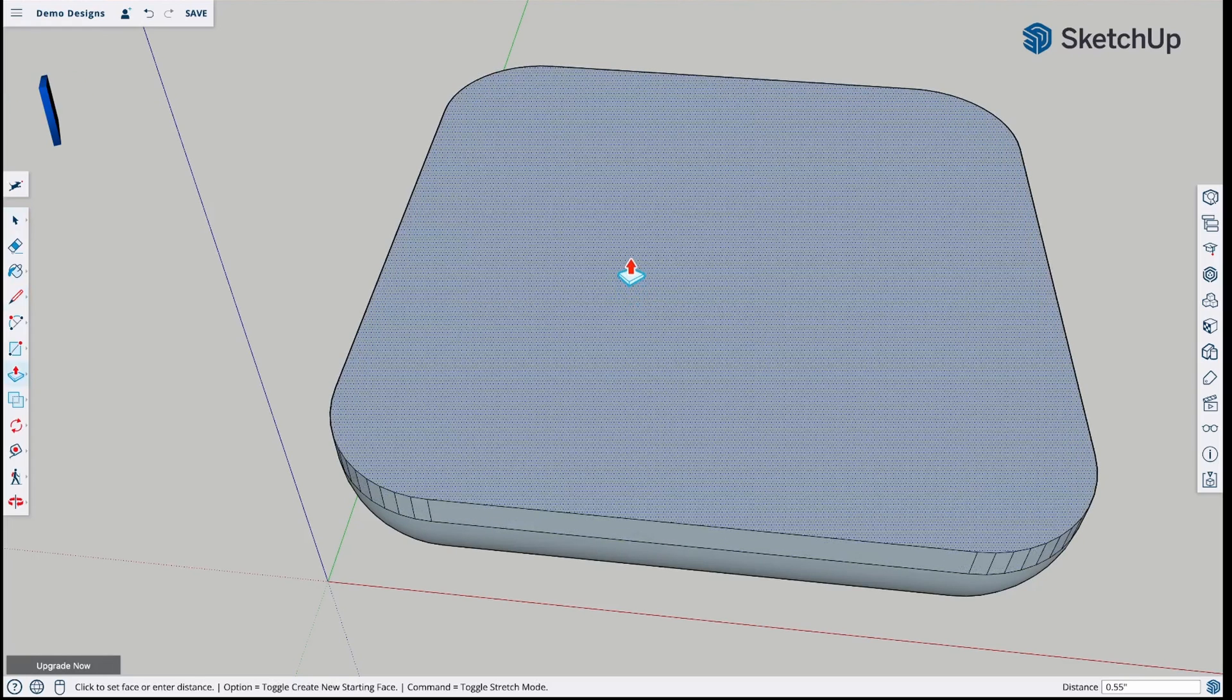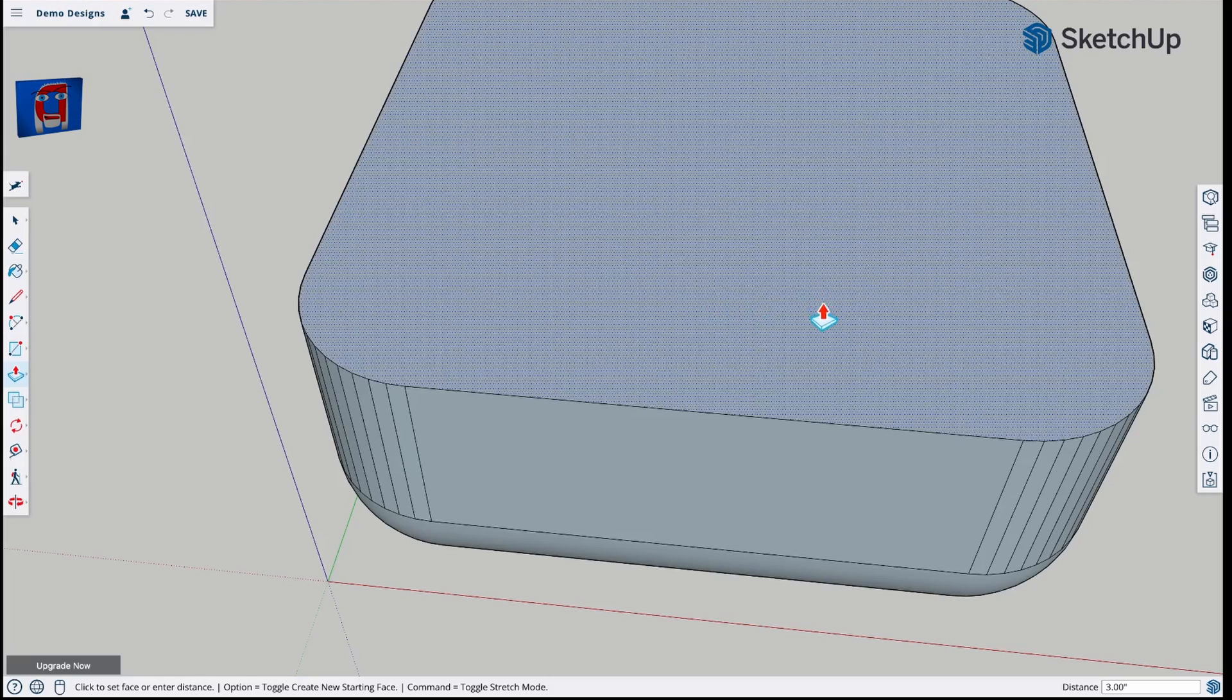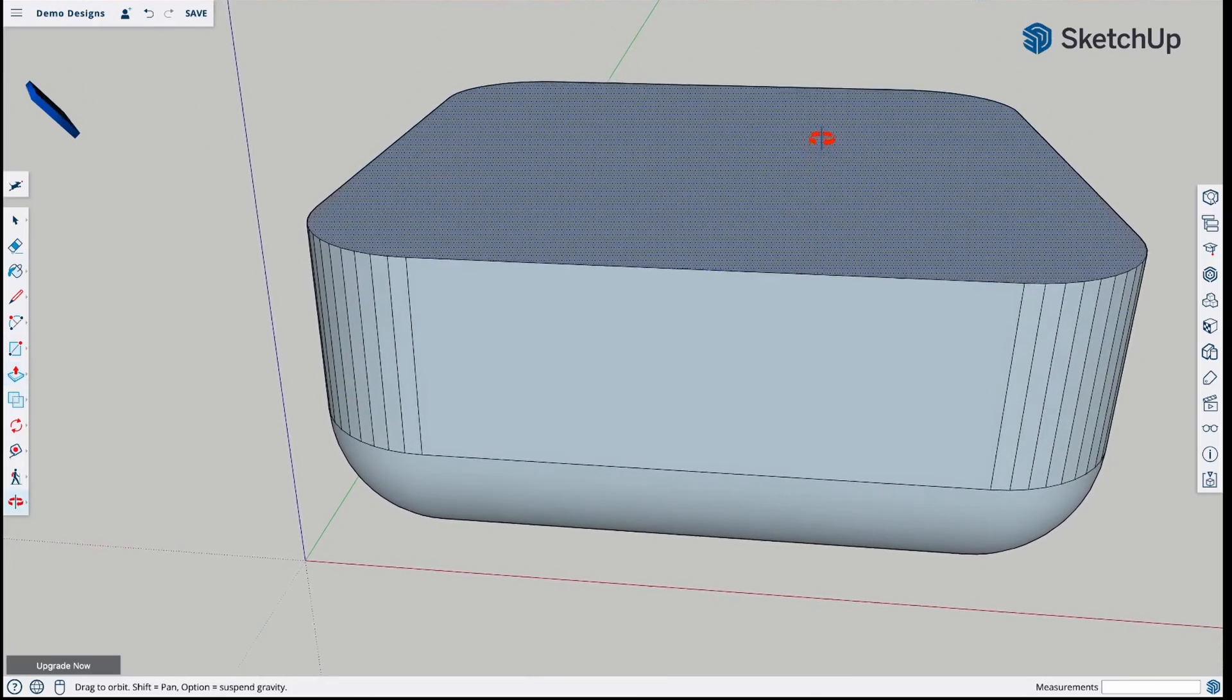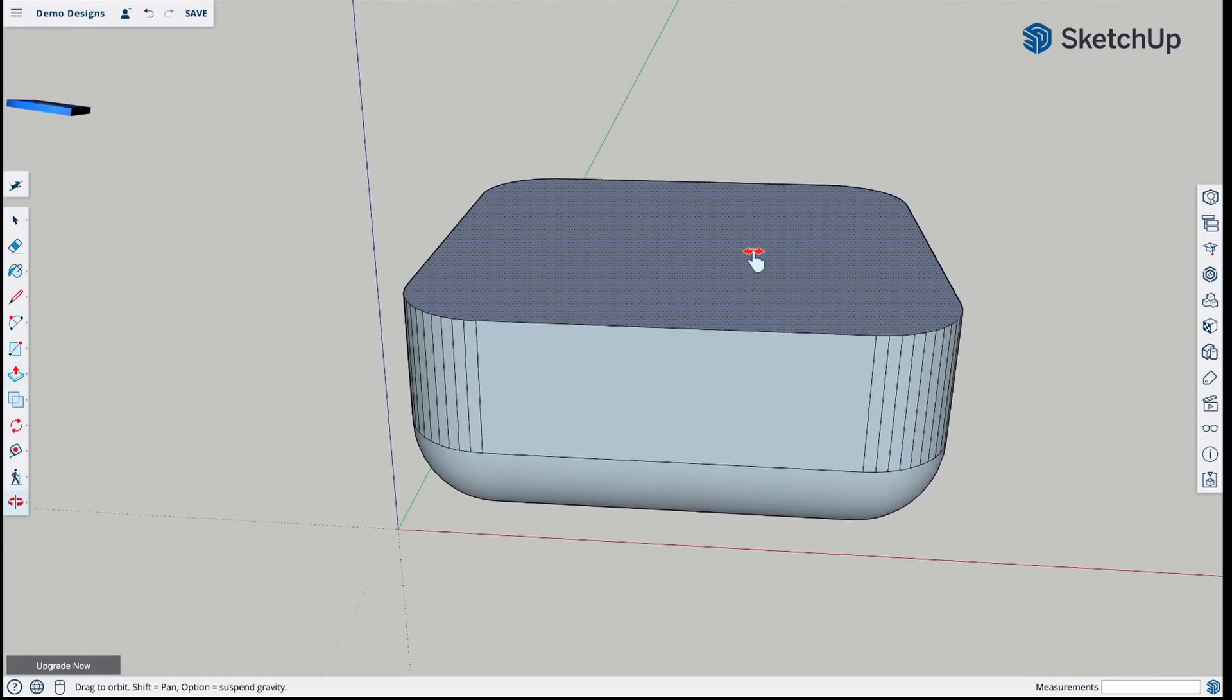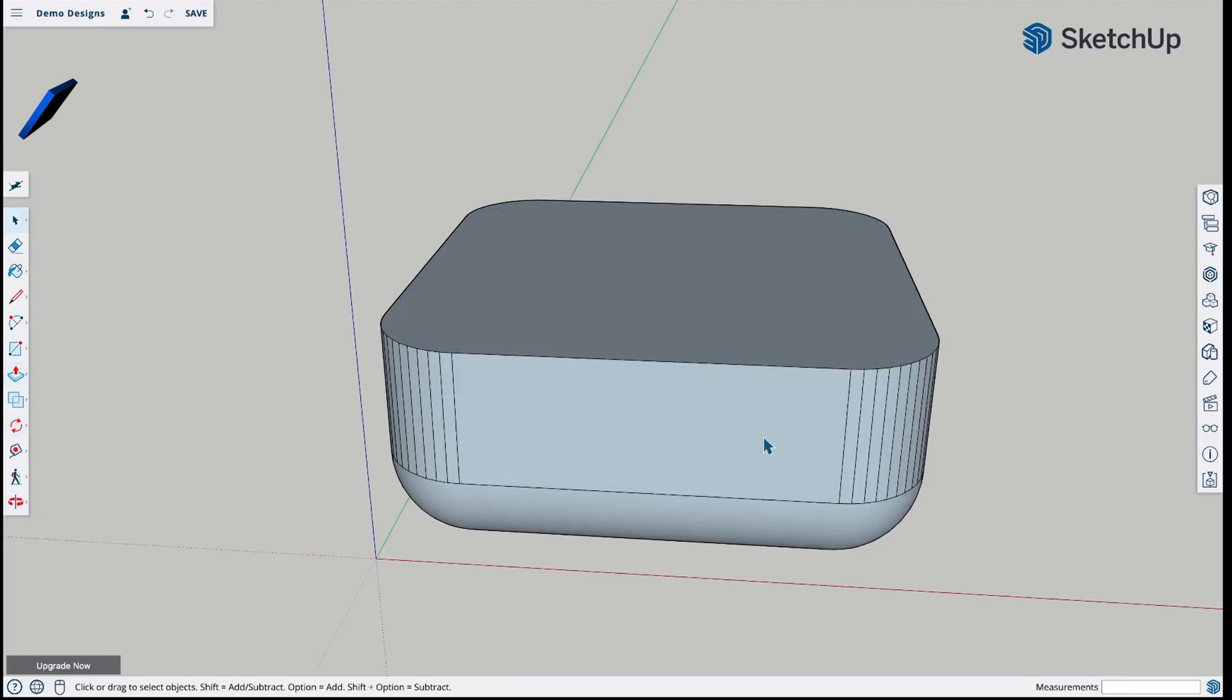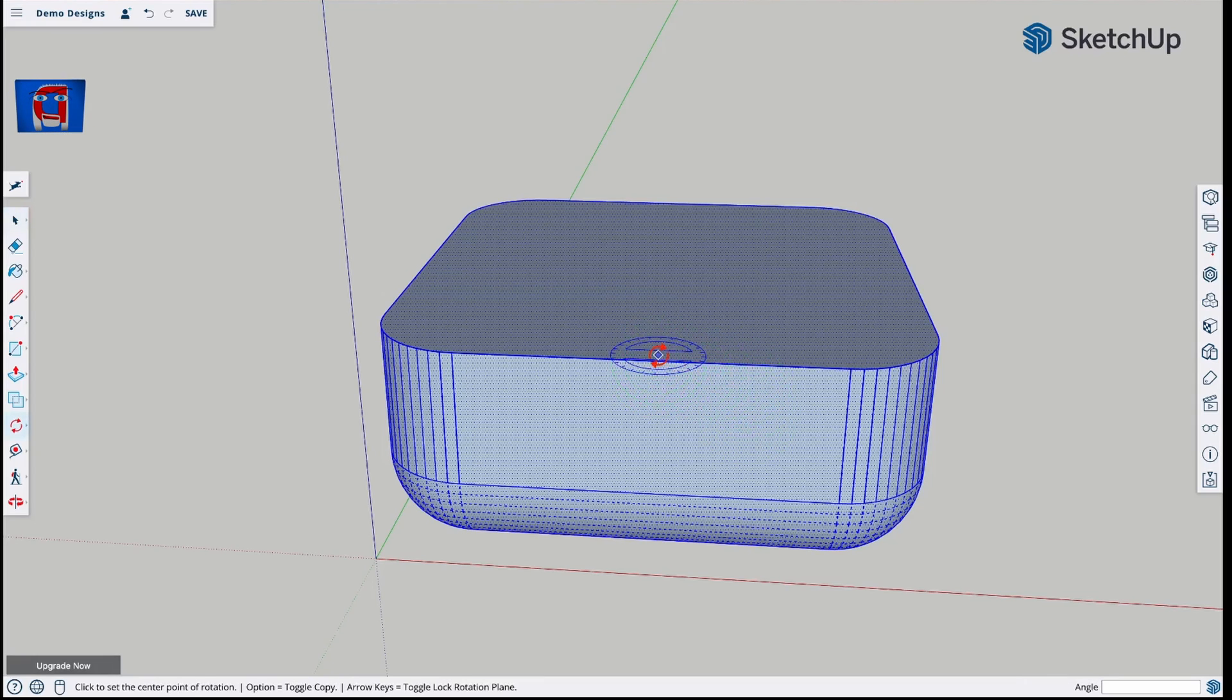Now we're going to take this and we're going to push pull three inches. It gives us a total of half the height of our cube. So now we're just making some adjustments so that we can work with it a little better here. And then we're going to use the rotate tool, which is Q on the keyboard.